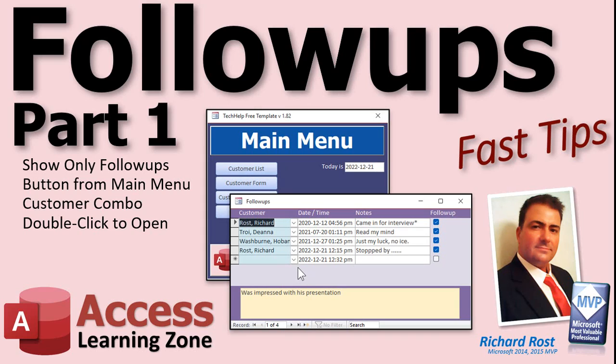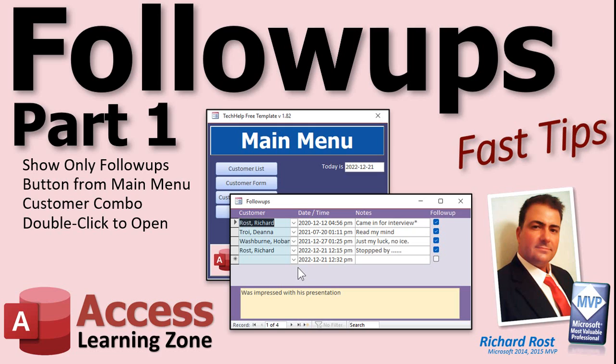Welcome to another Fast Tips video brought to you by AccessLearningZone.com. I am your instructor, Richard Rost. This is part one of a little series I'm going to do called Follow-Ups. Lots of people say, hey, you've got a follow-up checkbox in your database, in the Tech Help Free Template database, but you don't really do anything with it. So I got a laundry list of items people want to see me add to the database. That's what we're going to be doing over the next couple of videos.